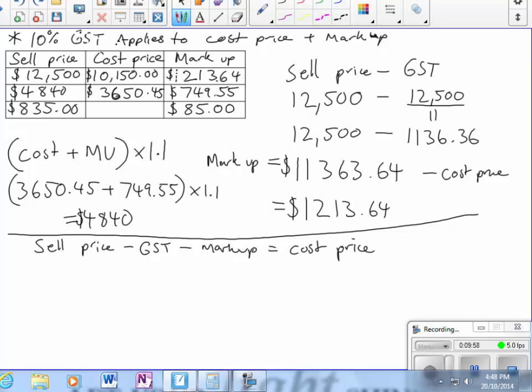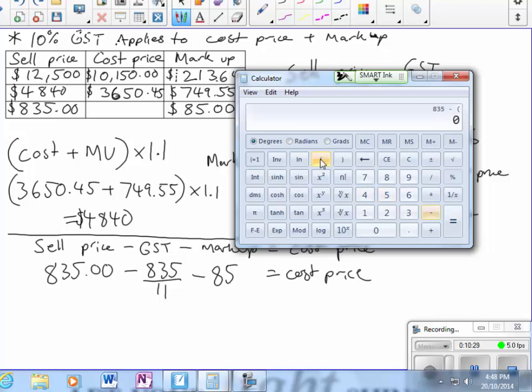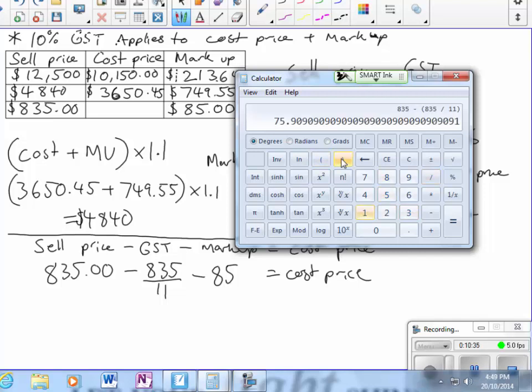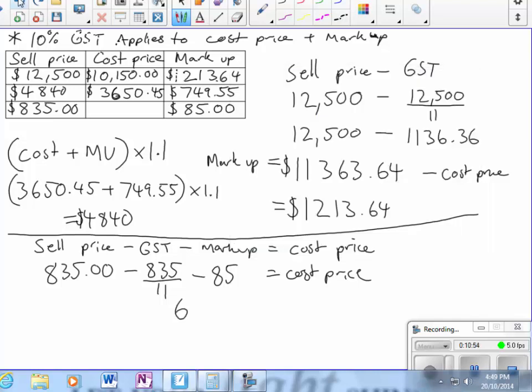Sell price is $835, take away the GST which is $835 divided by 11, then take away $85 to equal the cost price. To the calculator: $835 take—use some brackets here—take away $835 divided by 11, close brackets, then take $85, equals $674.09.